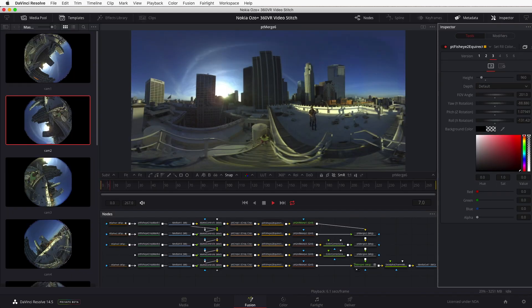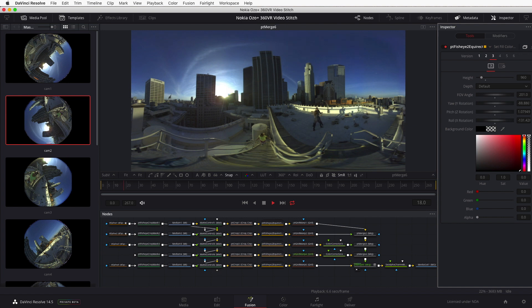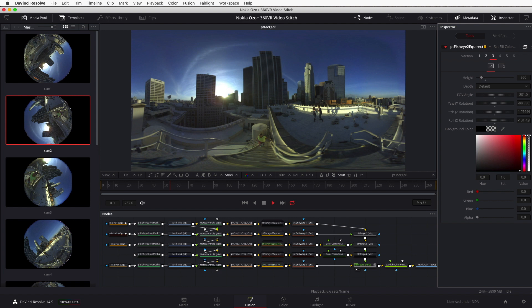This is the footage loaded in using media in nodes into the Fusion page in Resolve. Each of the cameras has a custom masking set and the footage is converted from fisheye into an equirectangular format output using a node-based workflow.